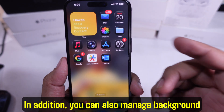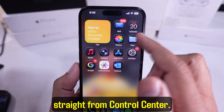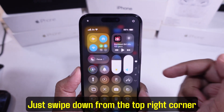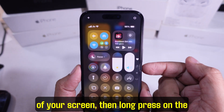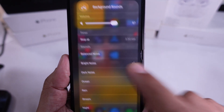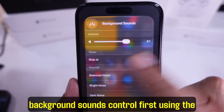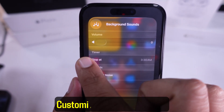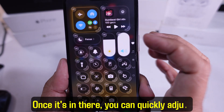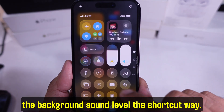In addition, you can also manage background sound settings straight from Control Center. Just swipe down from the top right corner of your screen, then long press on the background sound icon. If you don't see it, you'll need to add the background sounds control first using the Customize Controls method. Once it's in there, you can quickly adjust the background sound level the shortcut way.